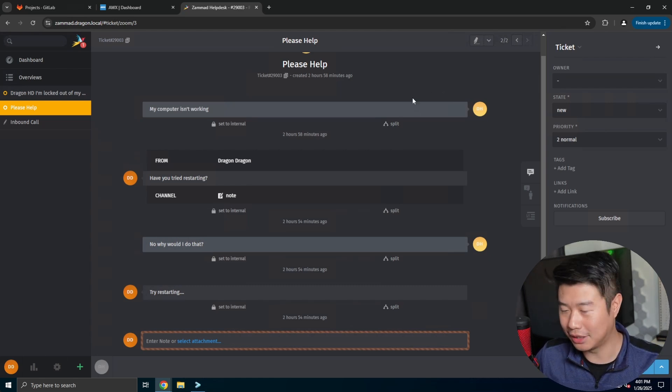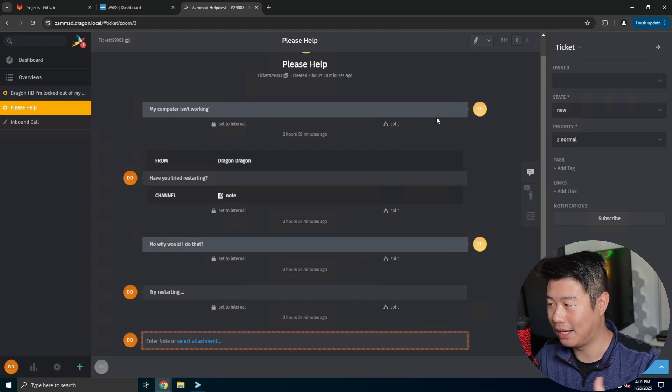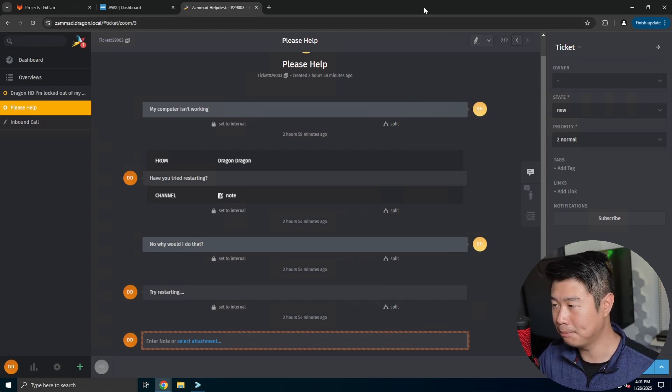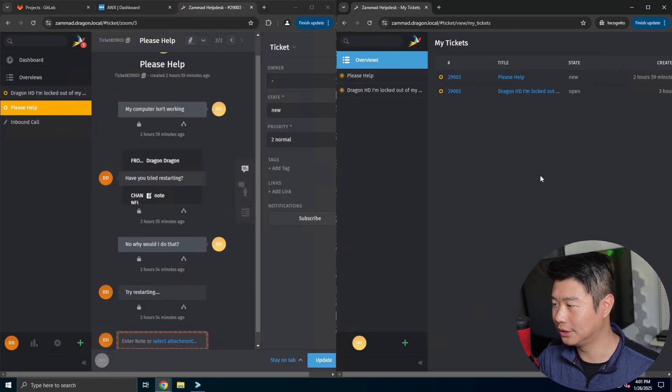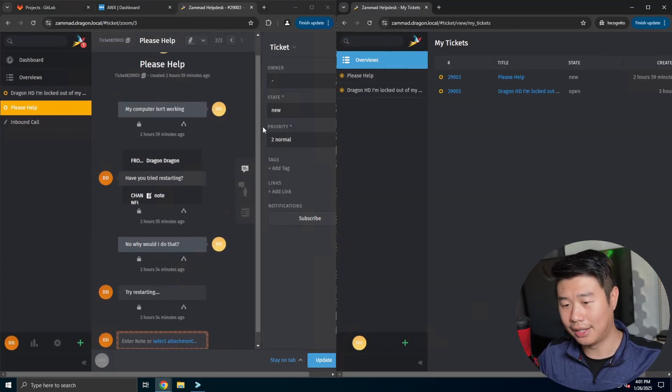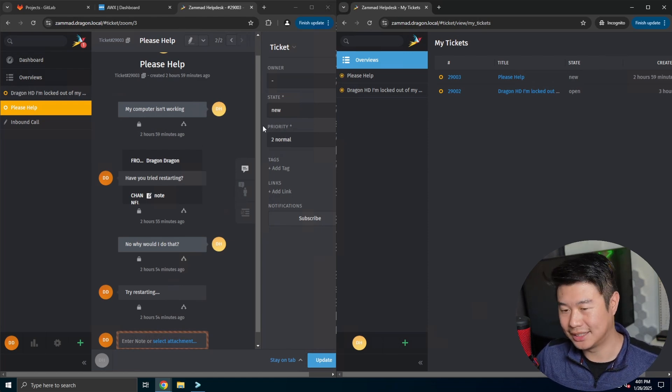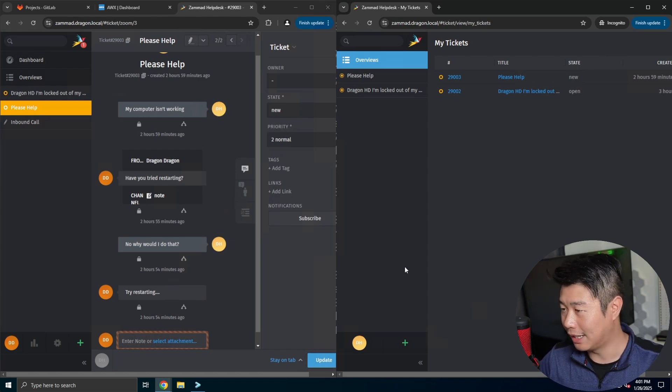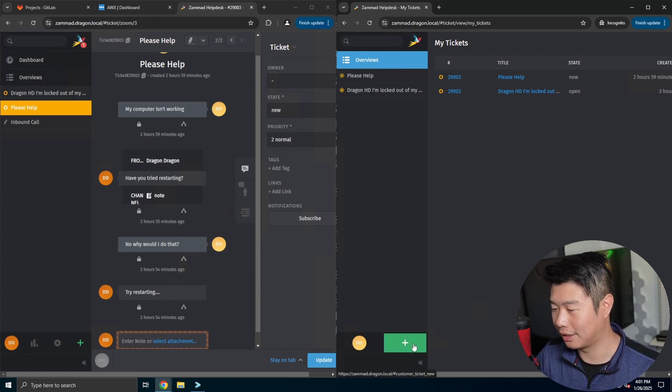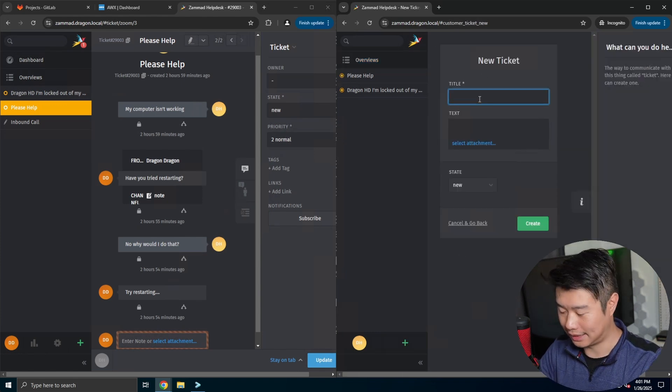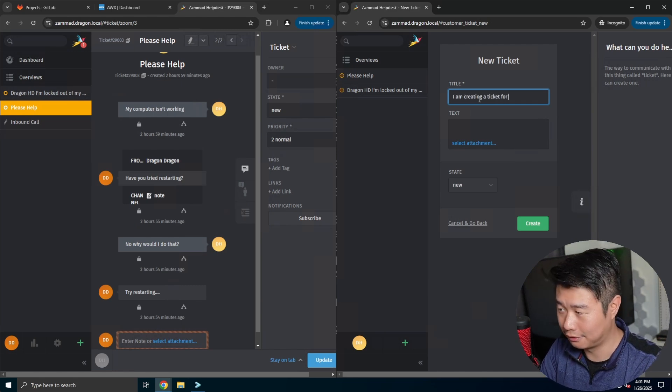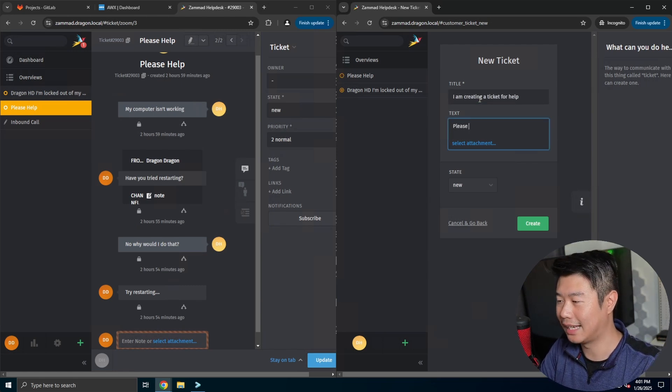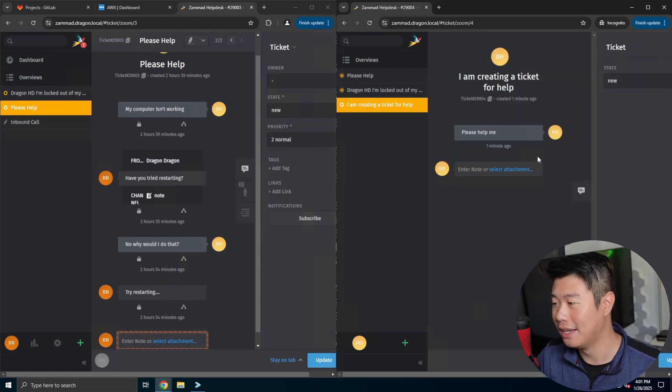So let me give you kind of a bit of a rundown here. So you can see that we have a ticket here, but say for example you are a user and you want to create a new ticket. So on the left side I have my admin user account that essentially can see everything, but on my right side we have a just normal user. So we can click and create a ticket that says I am creating a ticket for help. Please help me.